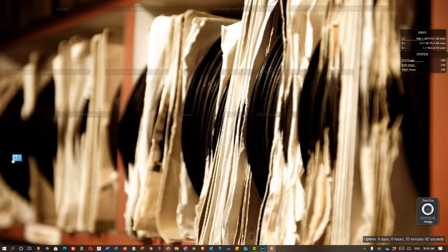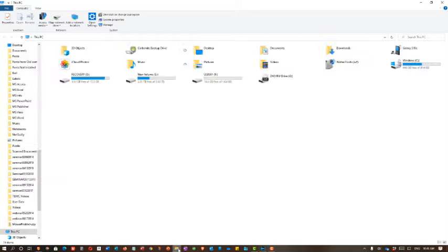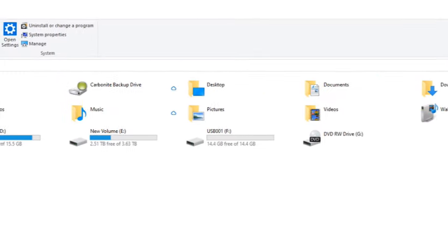Now open Windows Explorer. Find the SD card. In our case, it's the F drive, but it may be a different letter for you.